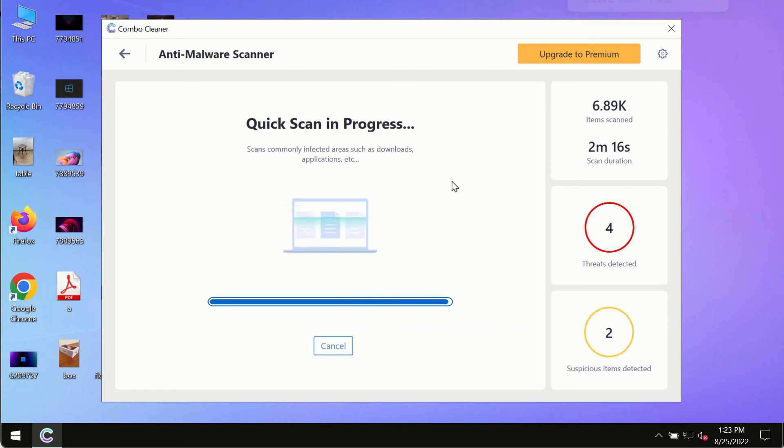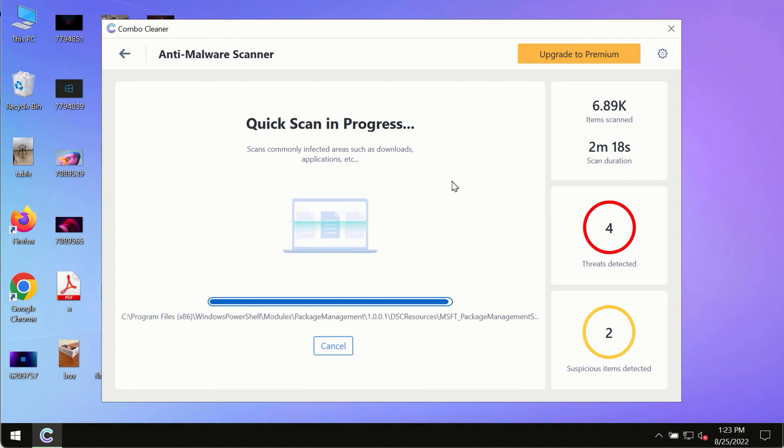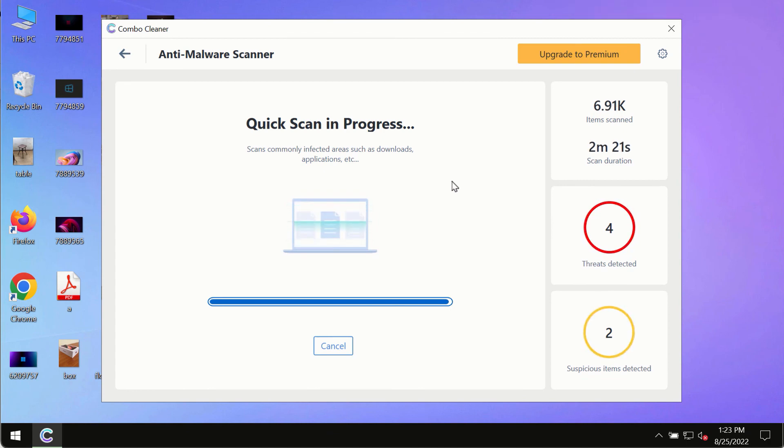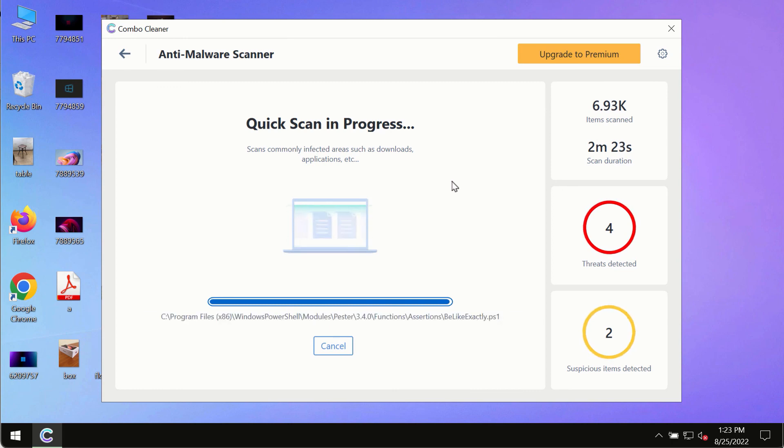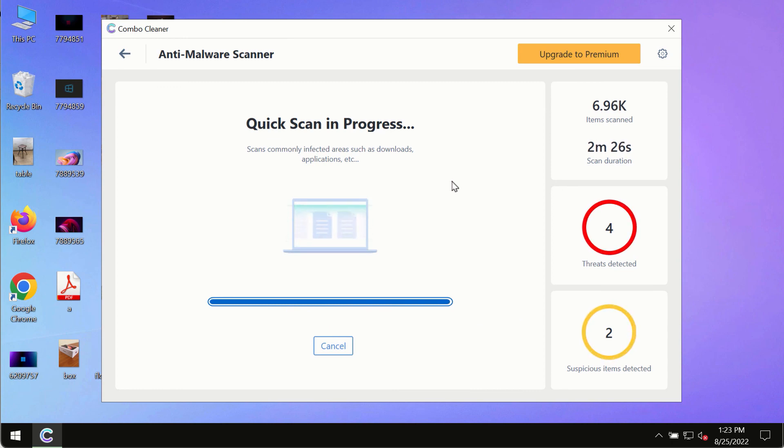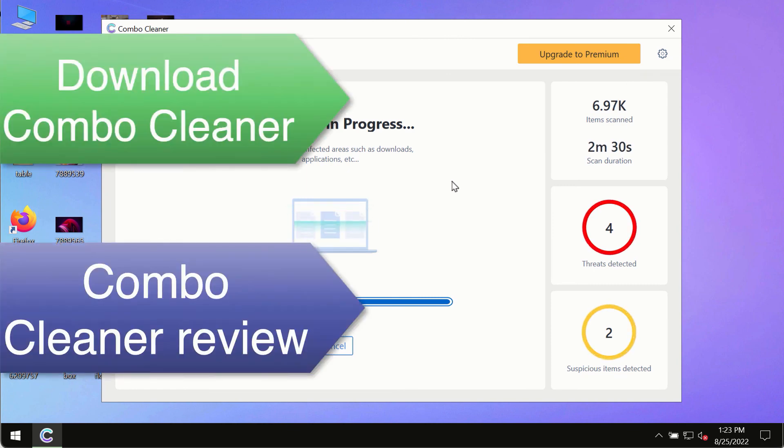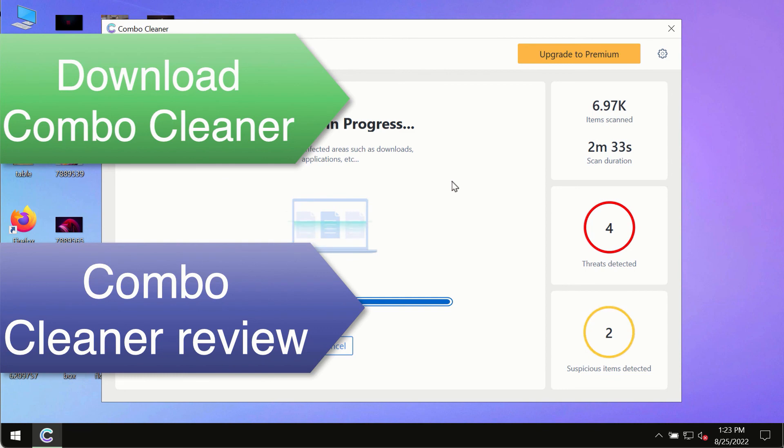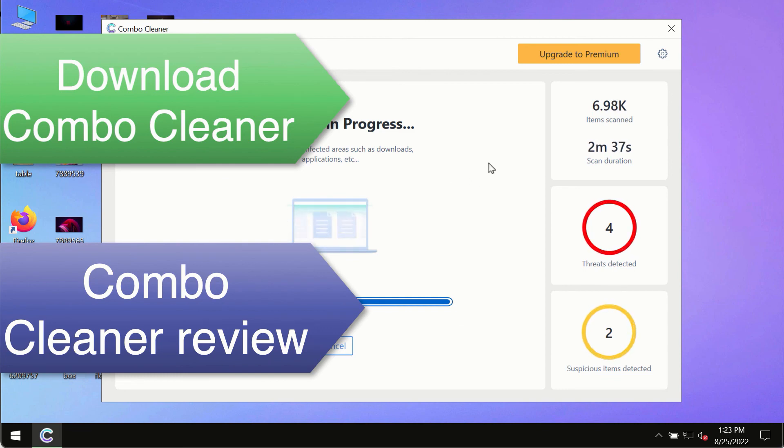However, we strongly advise that you consider upgrading to the premium license of ComboCleaner antivirus. This is the best way to remove any possibly hidden malware from your system and to keep your data always protected against any other possible malware attacks.